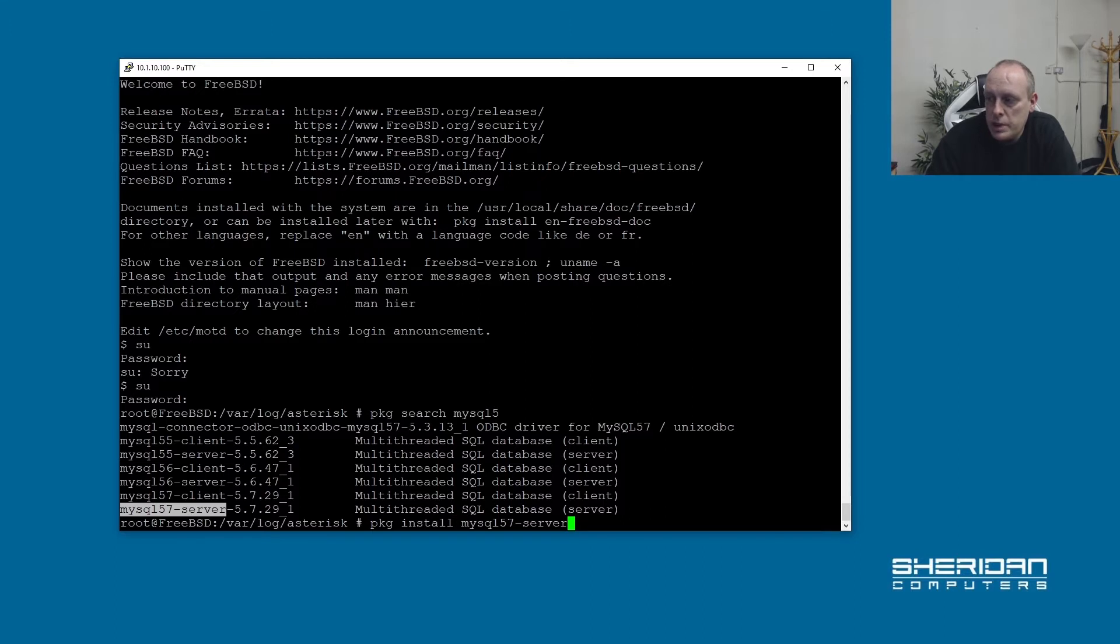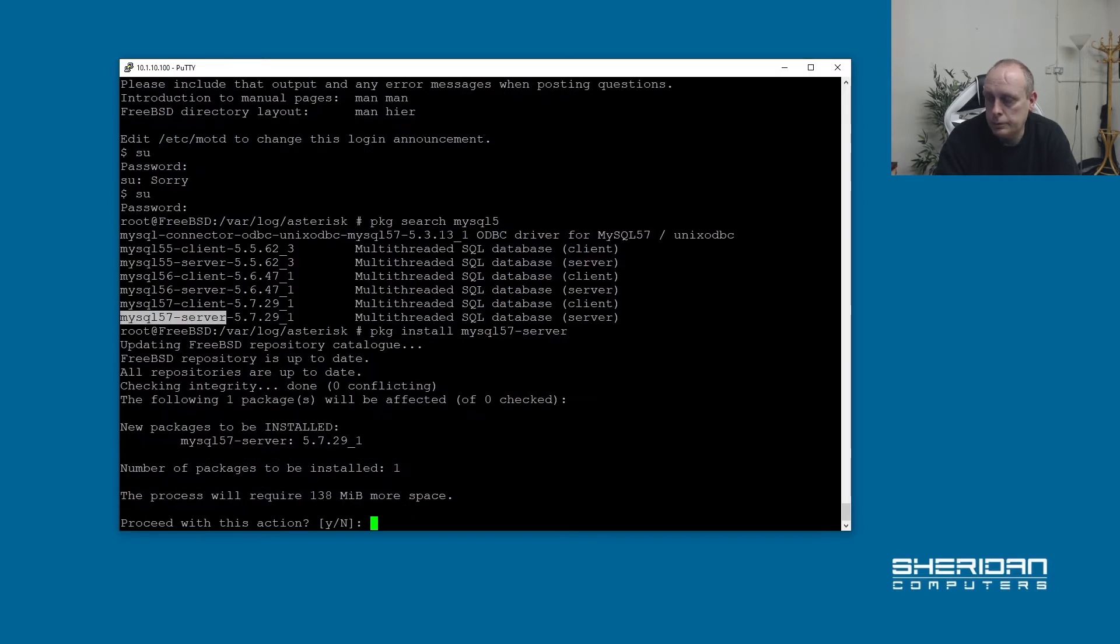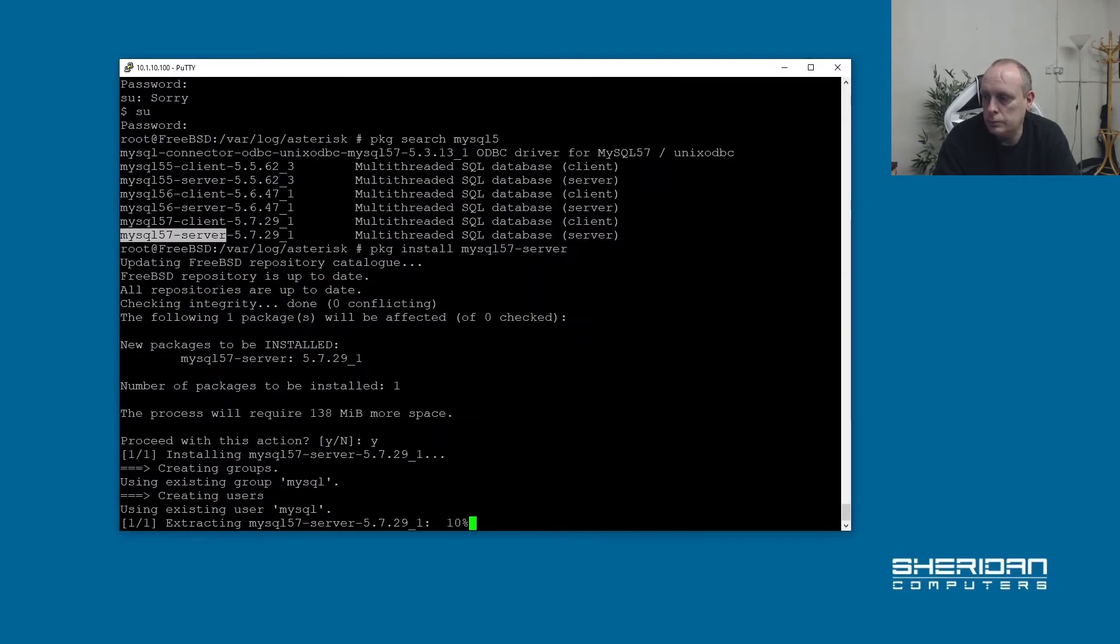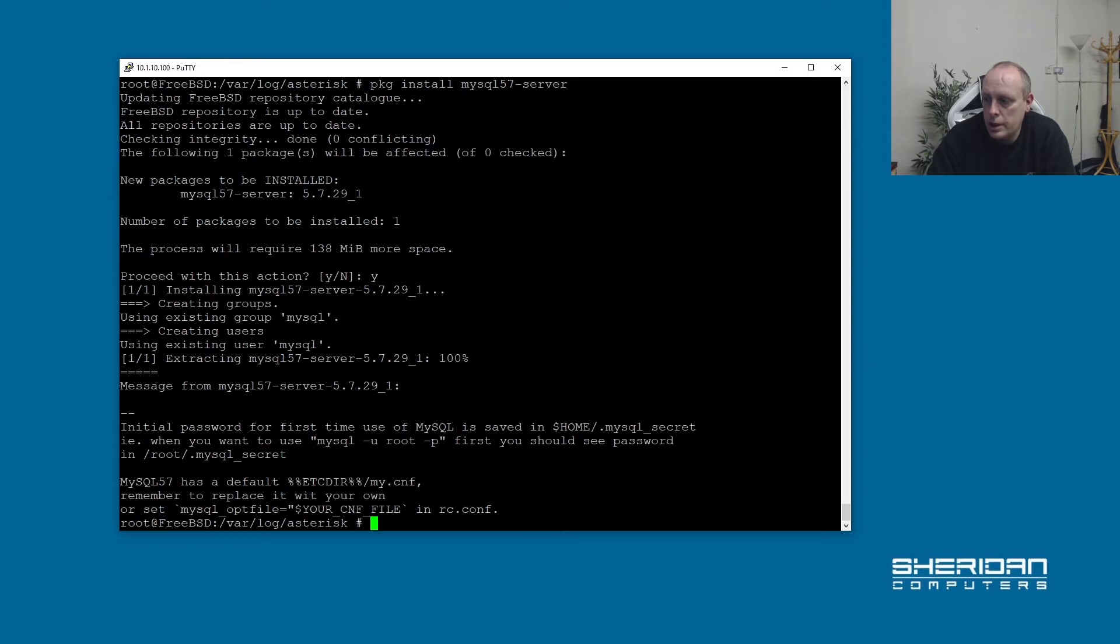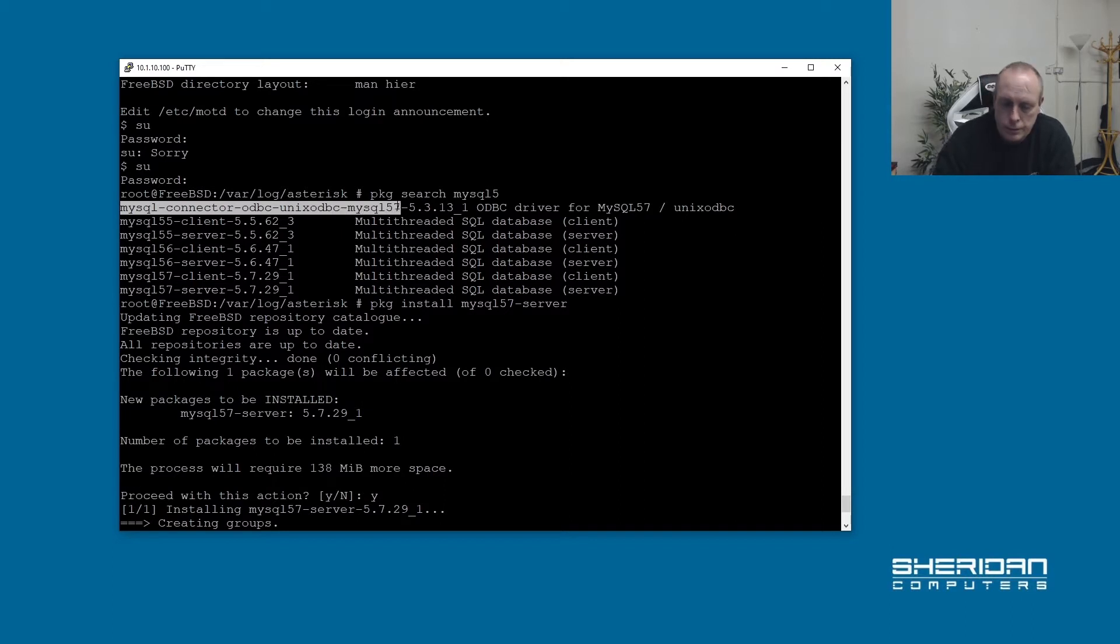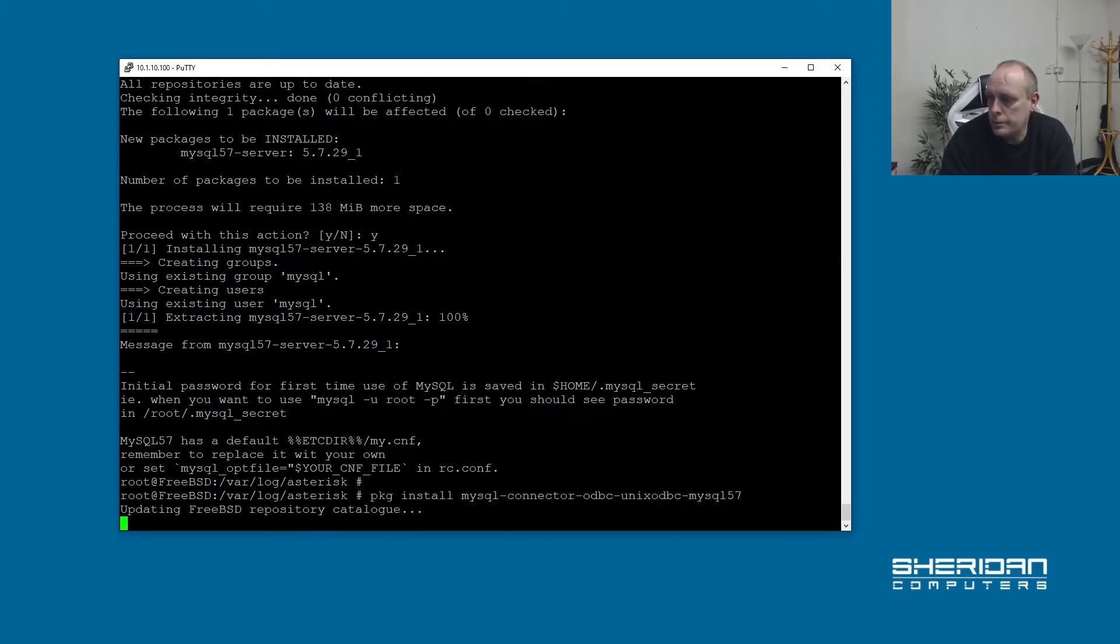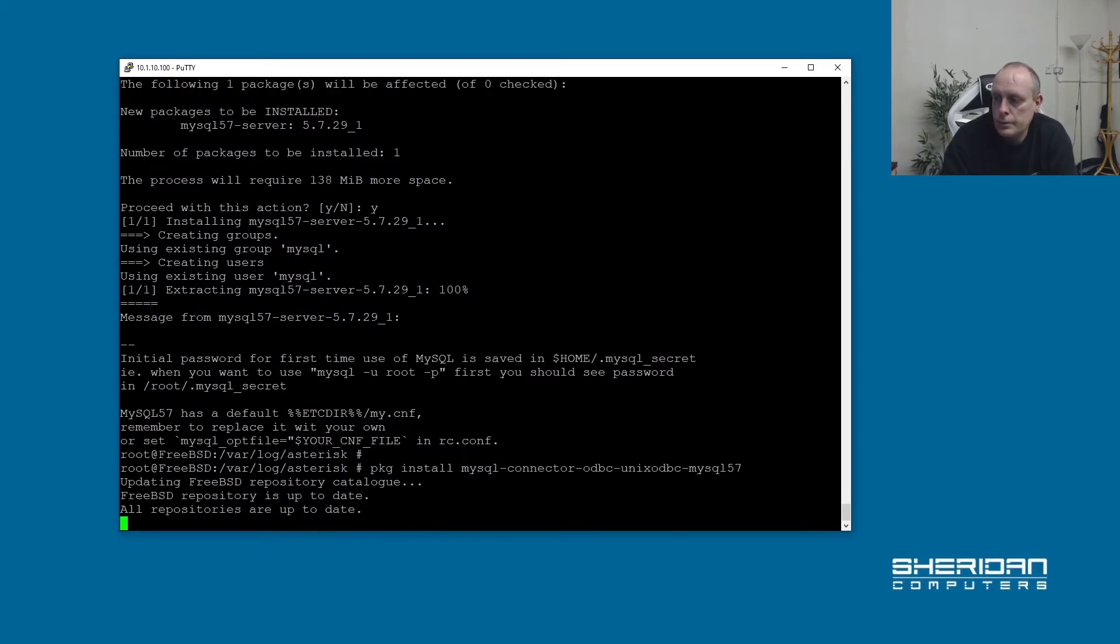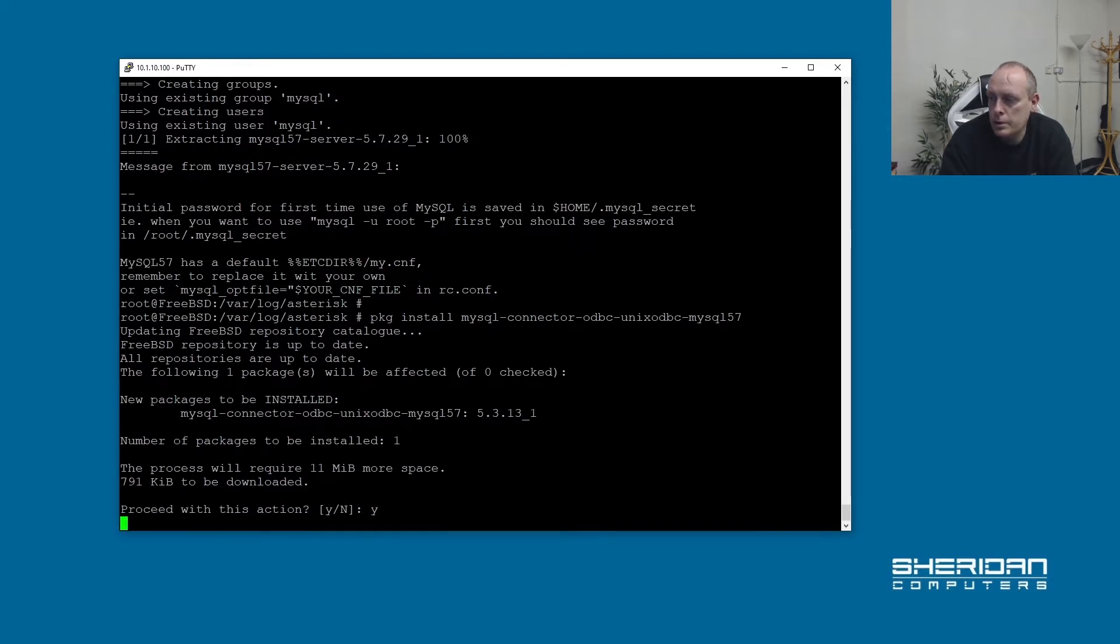Now we're going to be doing this with ODBC so we're going to need this connector here as well. This is MySQL connector ODBC unix-odbc. So we'll install that as well in a second. And the phones are going OK. So that's installed and as mentioned we want this as well. Let's go ahead and install that.